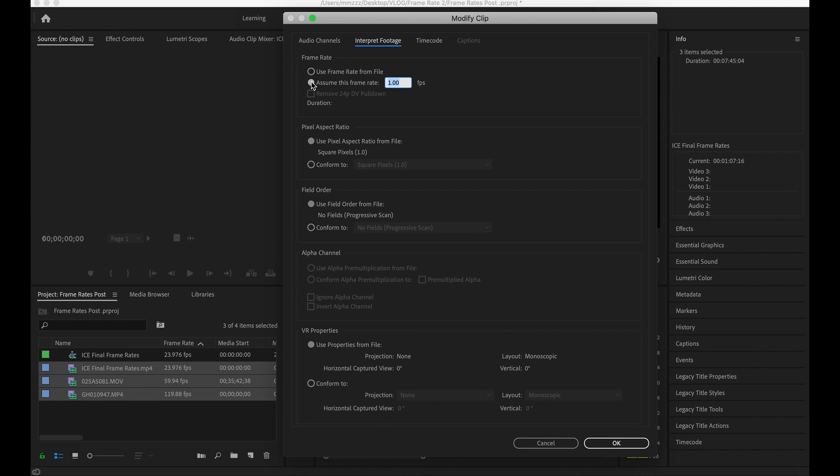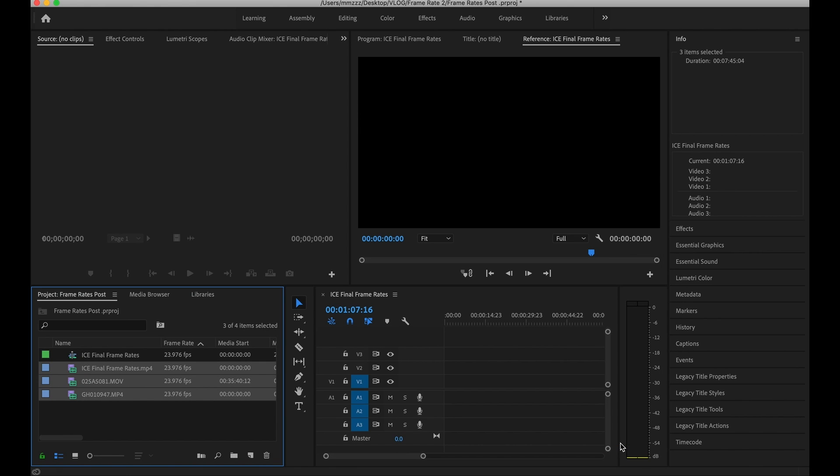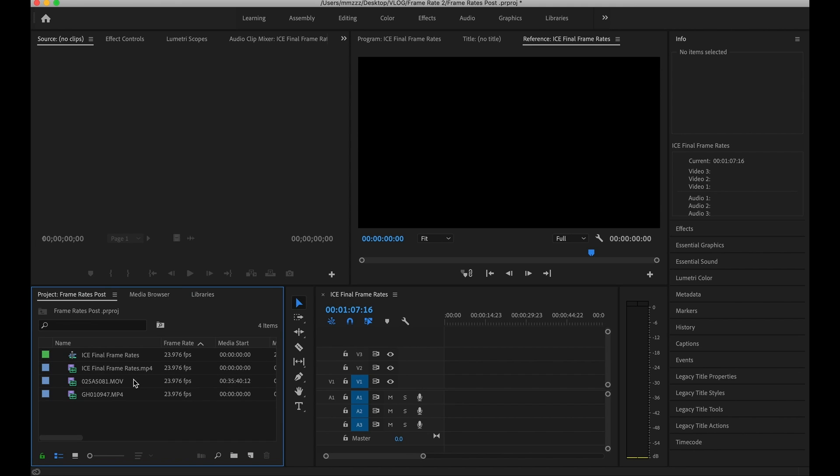Once you click on that it's gonna bring up the modified clip box and you'll have two settings here. One will be use frame rate from file which basically means it's going to use individual frame rates per file which we don't want. We're gonna click on assume this frame rate and what this allows us to do is this allows us to set one frame rate that we want all of our clips to be at. So we're gonna type in 23.976 and we're gonna hit OK. As you can see that changed all of our clips to one standard frame rate which is 23.976 that's what we assigned.